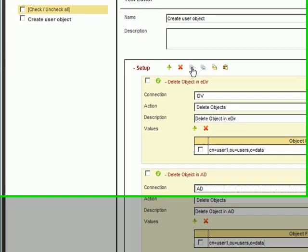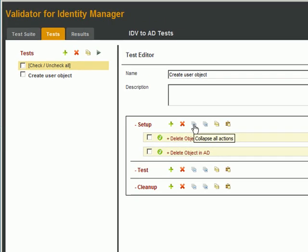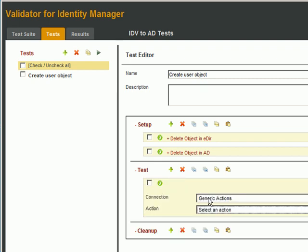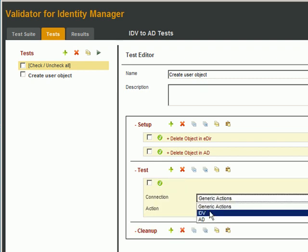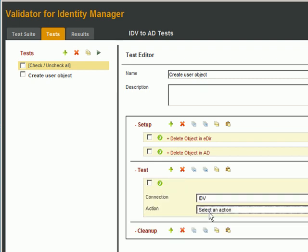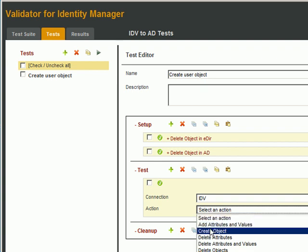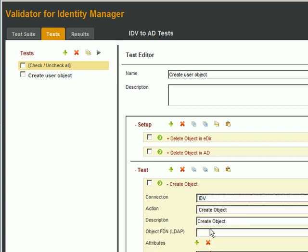Alright, now we know we're clean, let's create the user in IDV in the Test section. So we click the plus icon, we'll select IDV, the action is Create Object, and we'll give it a good name, Create User in EDIR. We'll copy in the DN.